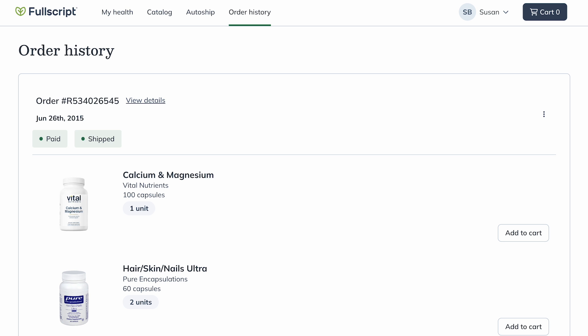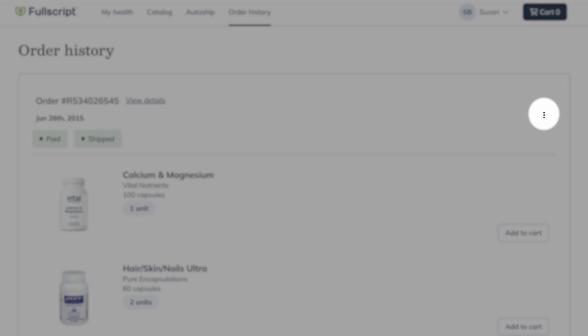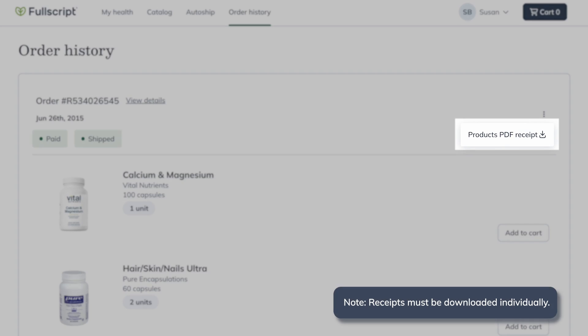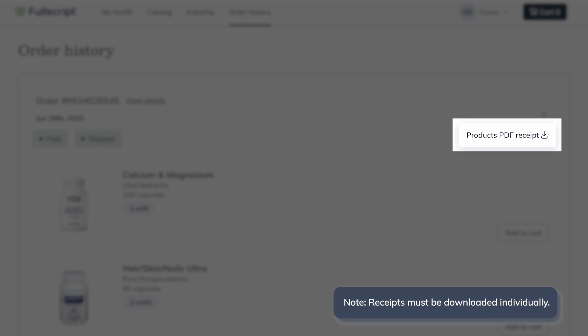Back on the Order History page, download an invoice by clicking More Options, then select Products PDF Receipt.